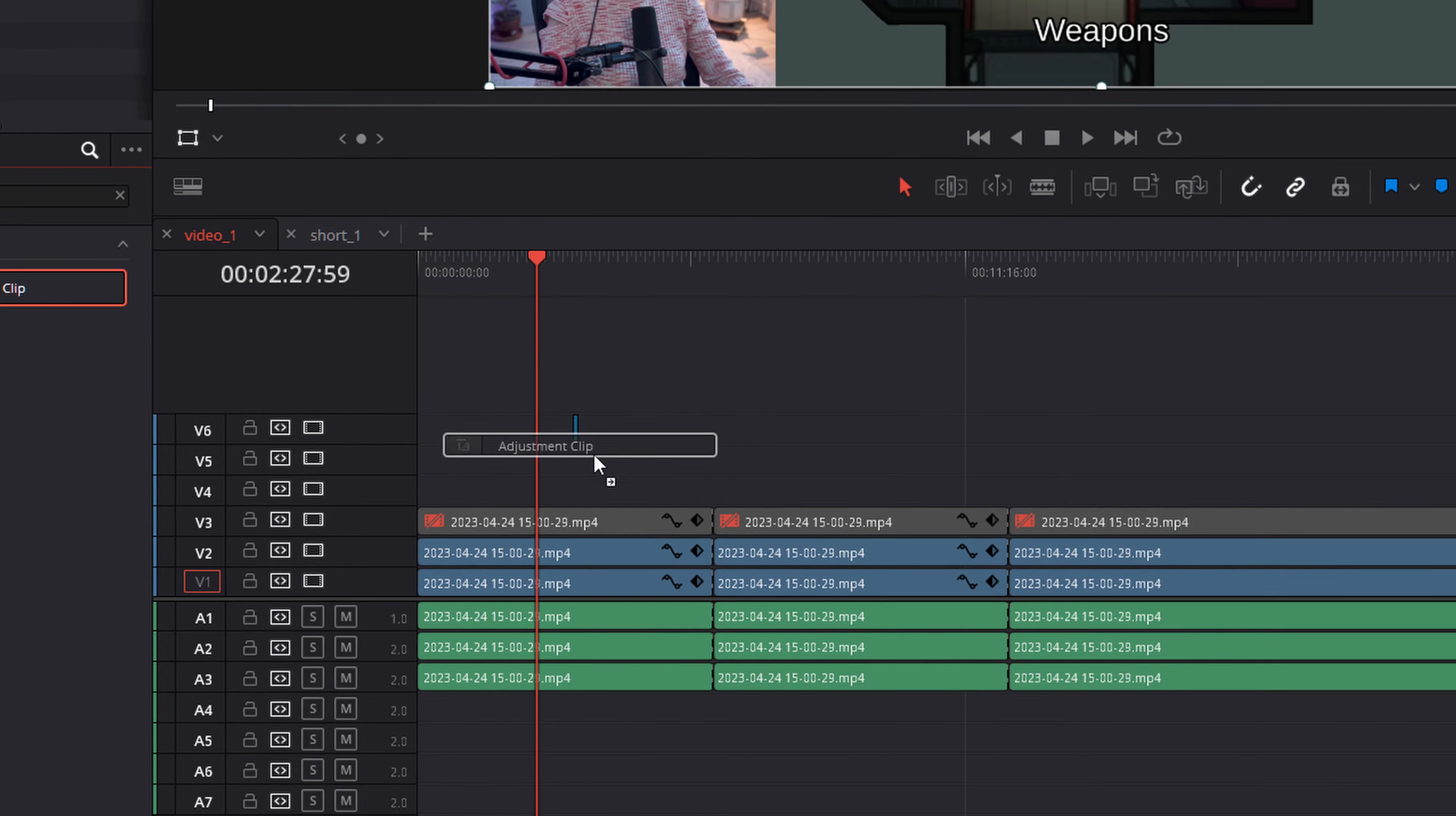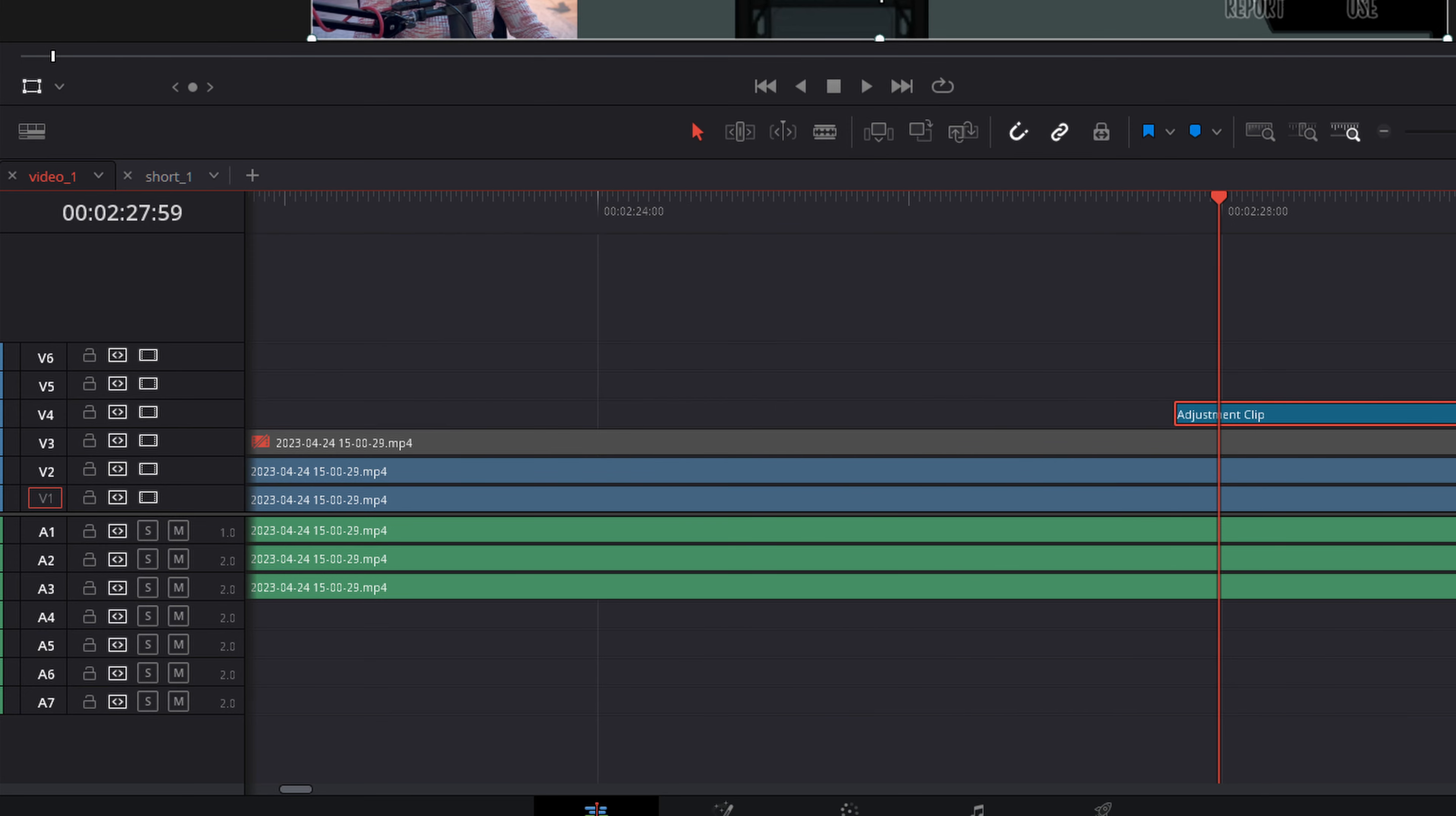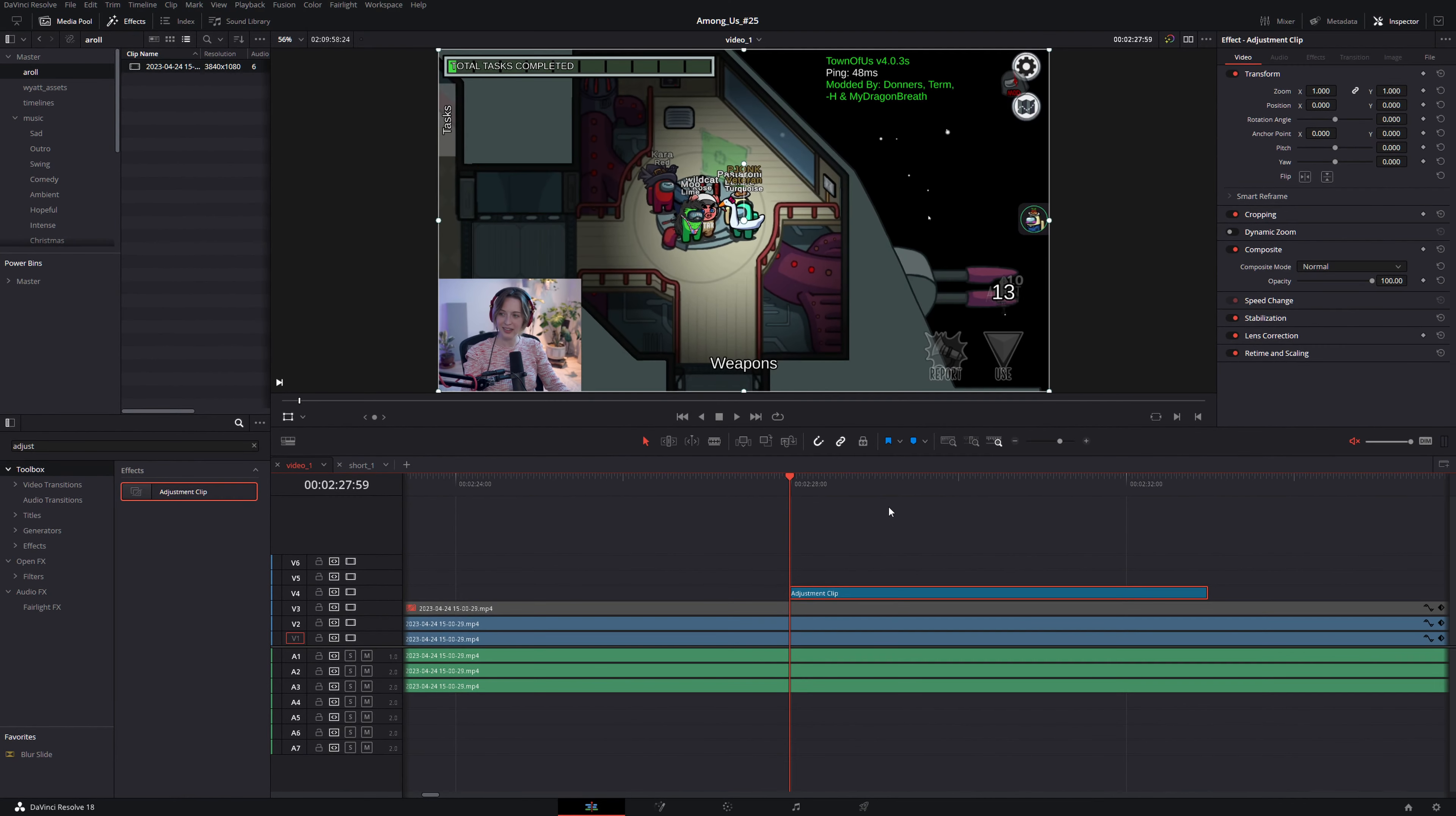We're going to drag the adjustment clip onto the timeline and this video is very long so let's zoom in quite a bit and we'll move the adjustment clip to where we want it in our timeline. Let's say here is fine and what this is going to do is any adjustments we make to this clip be it in the color page, in the inspector, in fusion, anything is going to affect the footage beneath it and that includes zooms.